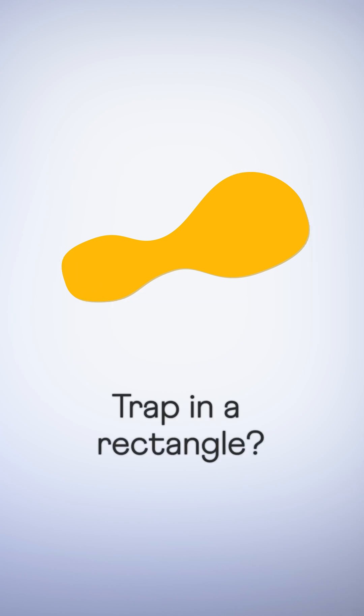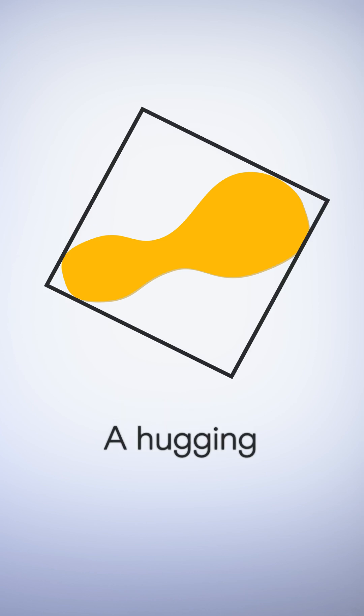But can you trap it inside a square? Yes. There it is. A hugging square touching the shape at all its edges.